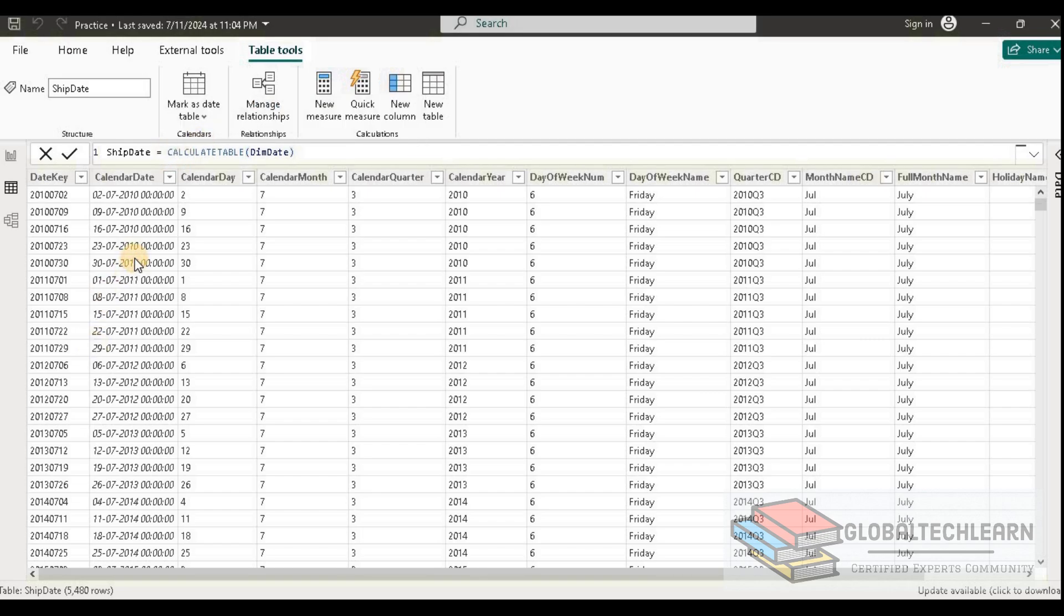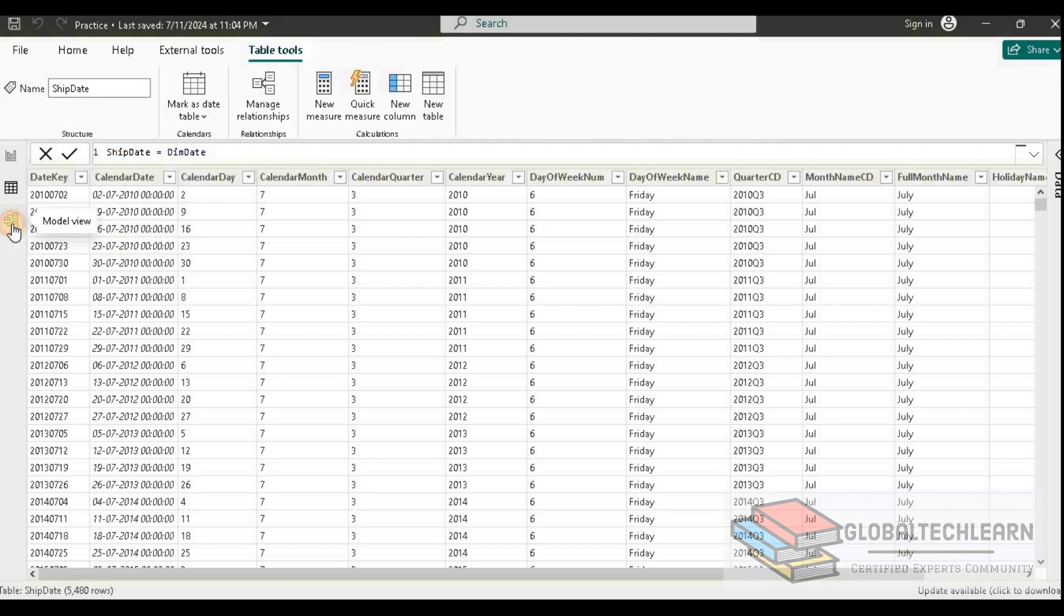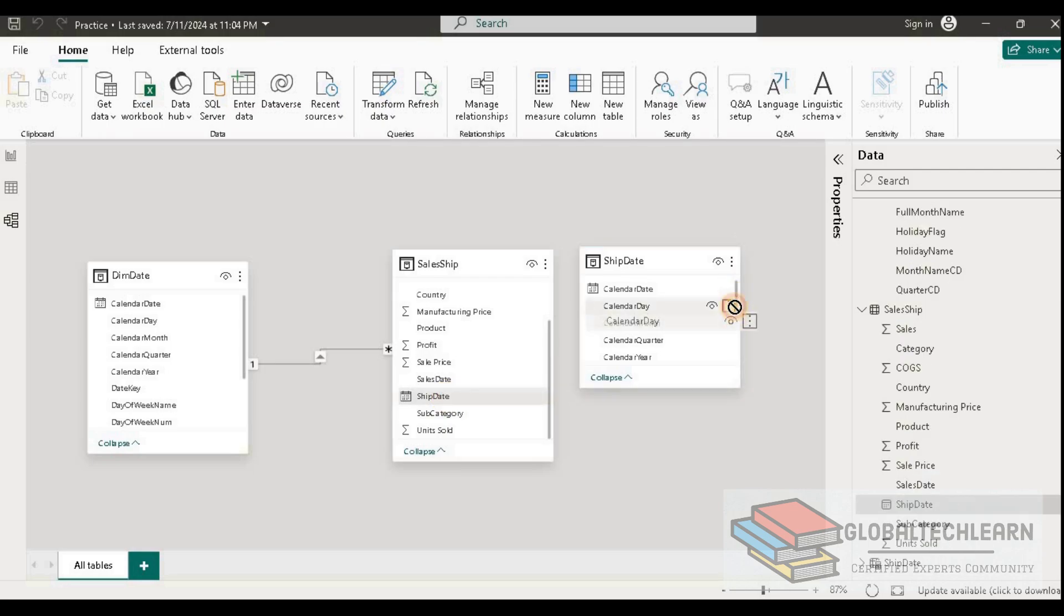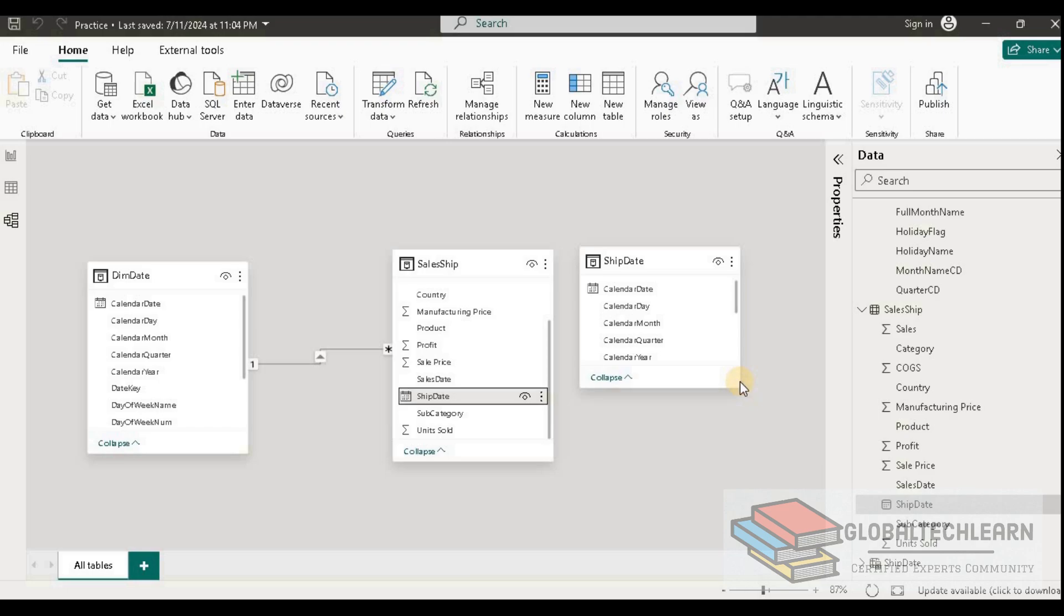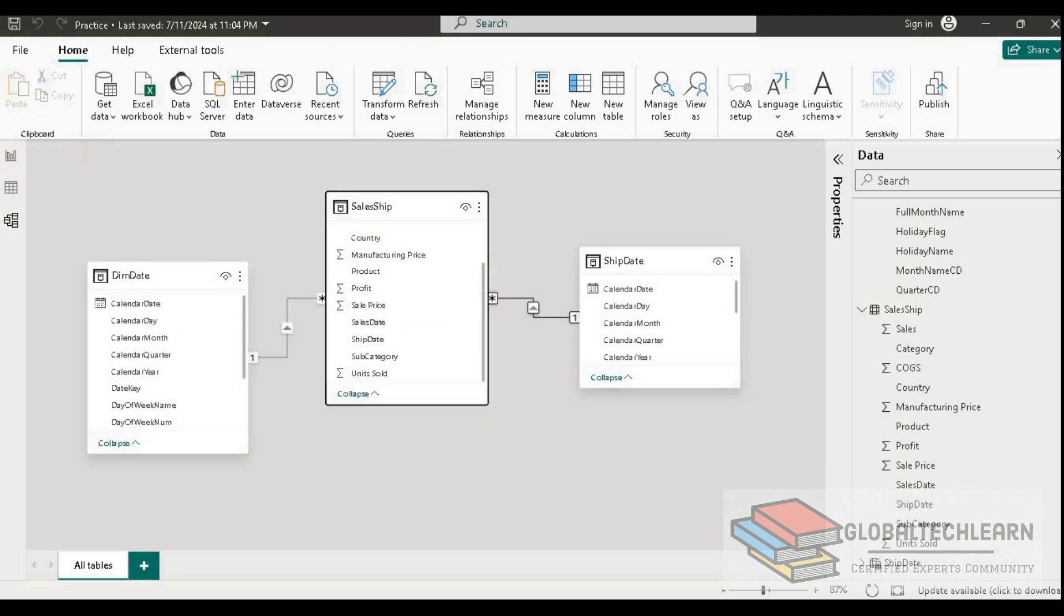We have a table that is nothing but a replica of the date table as the ship date. Now we have an extra copy of the ship date and we can create a relationship between these two tables. Let's drag ship date to the ship date key. Now we have relationships between all three tables.